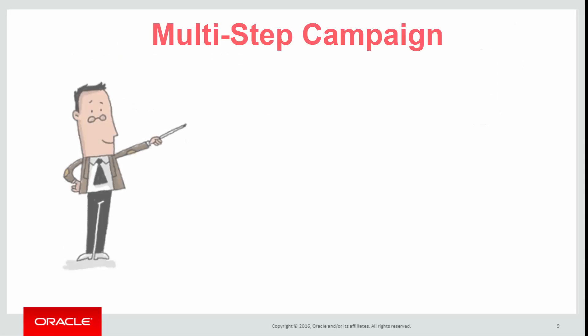Multi-step campaigns are marketing campaigns that are created on the campaign canvas. They are highly customizable to meet your marketing campaign needs.